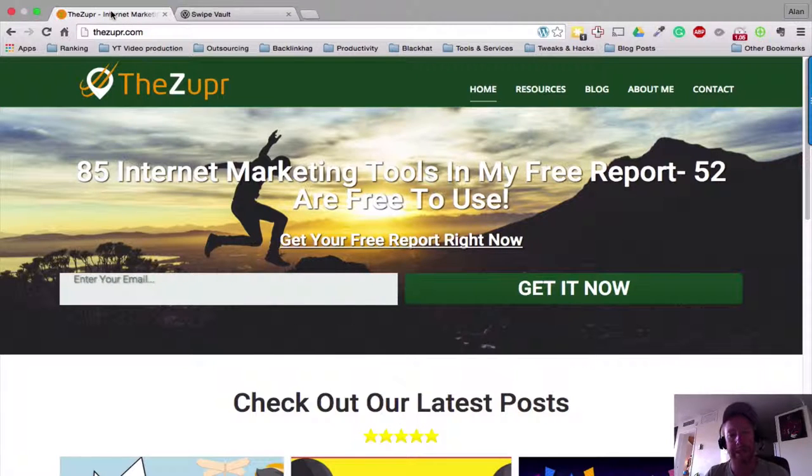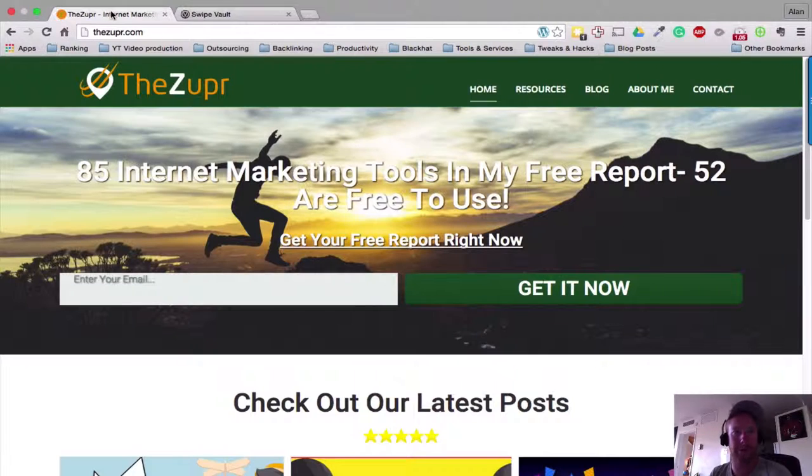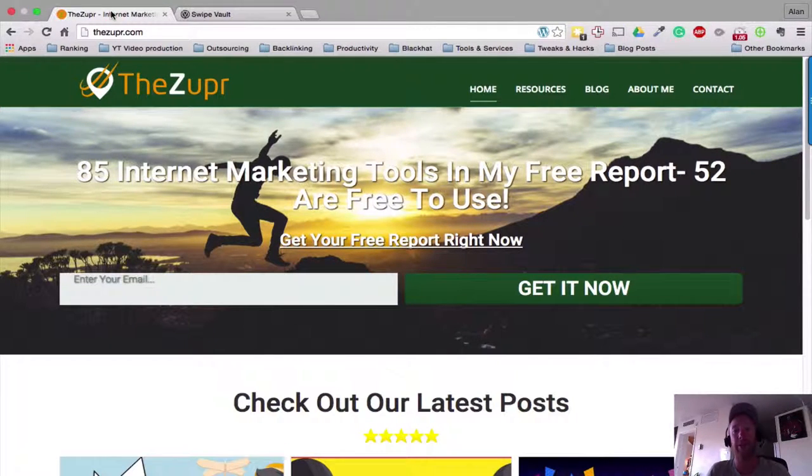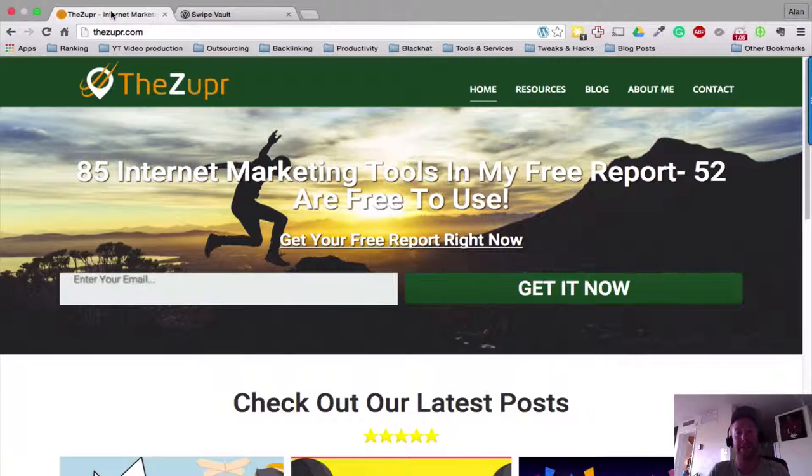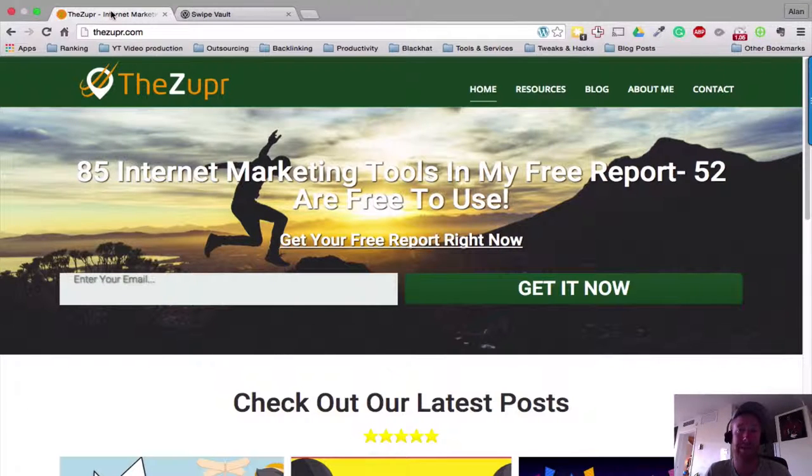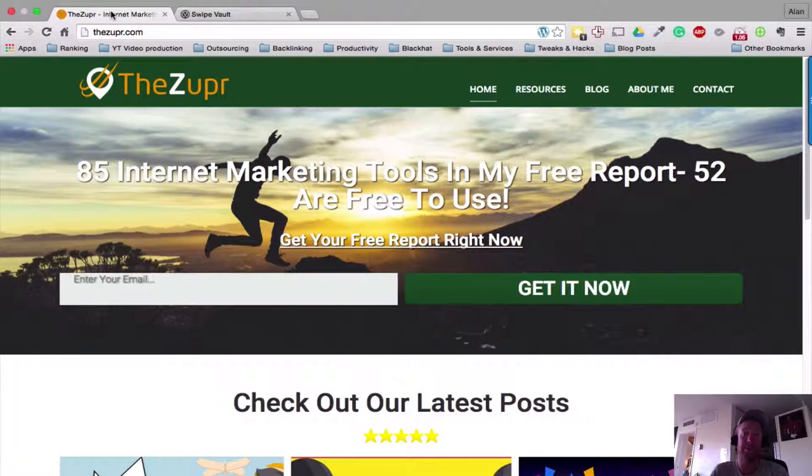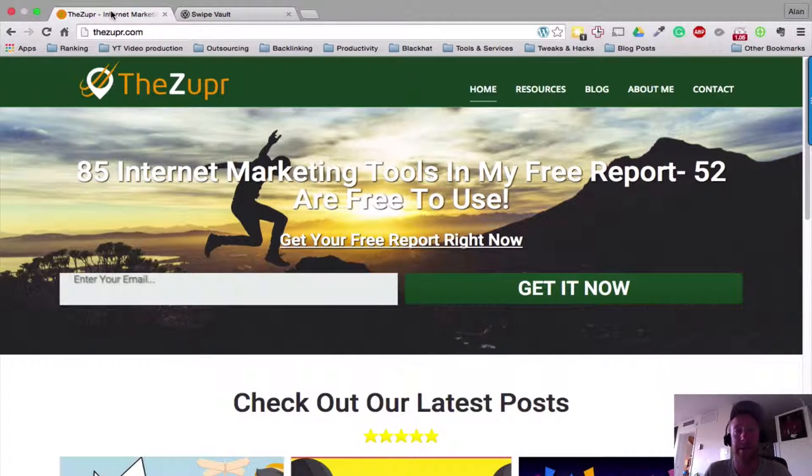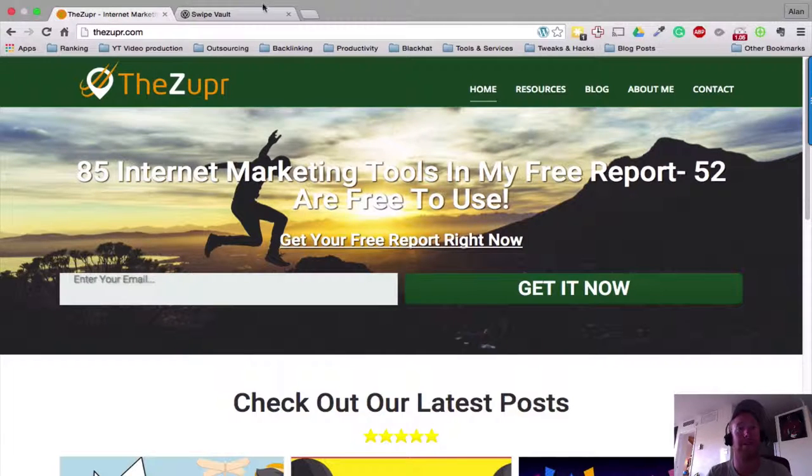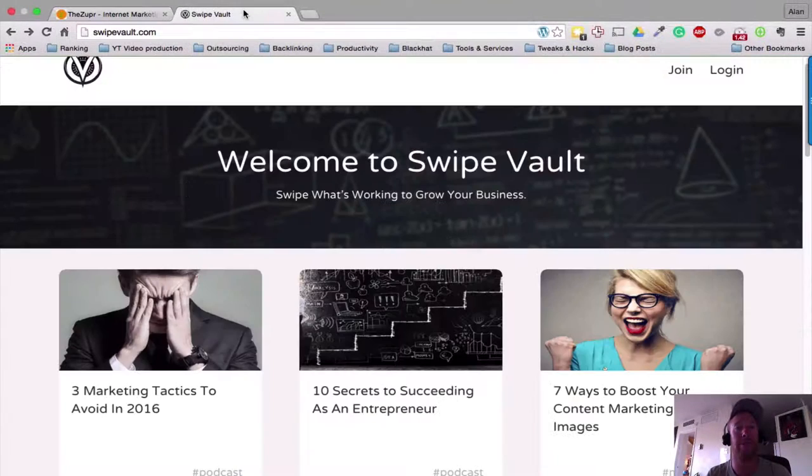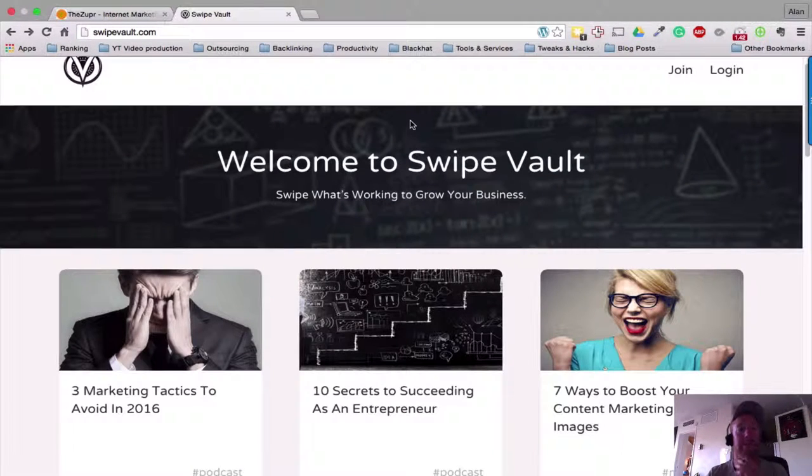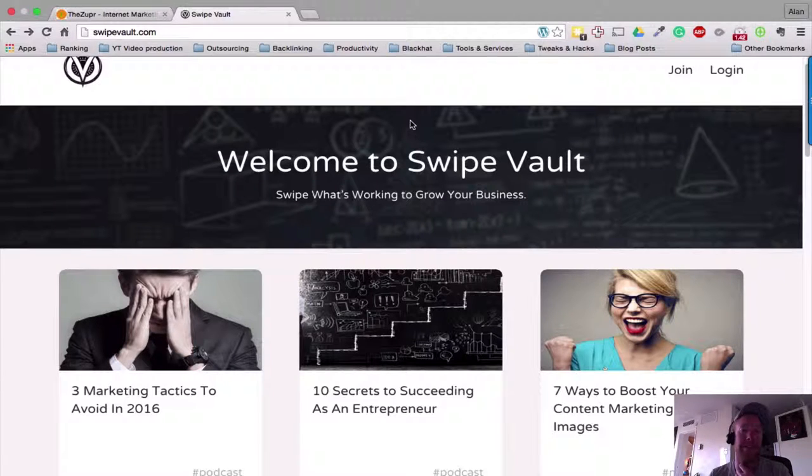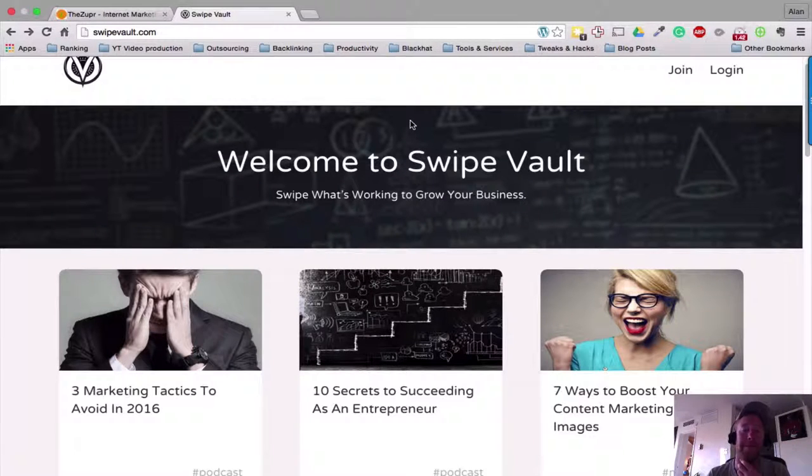Hi guys, it's Alan from Zupper.com and today I want to go over Swipe Vault and basically just give you a bit of background about the product and how it can help you in your business. It's an exciting product, so if you just go over to SwipeVault.com, we can see that